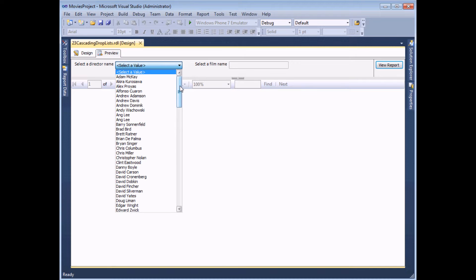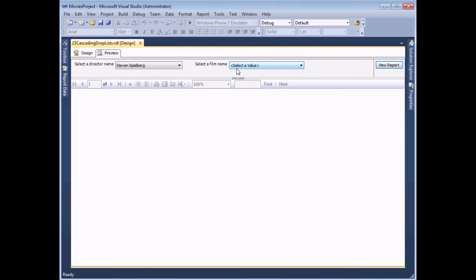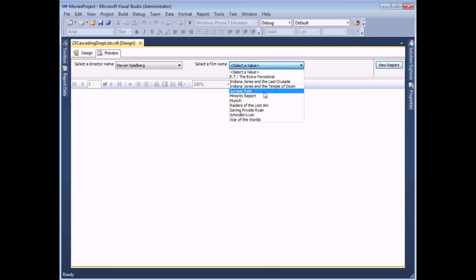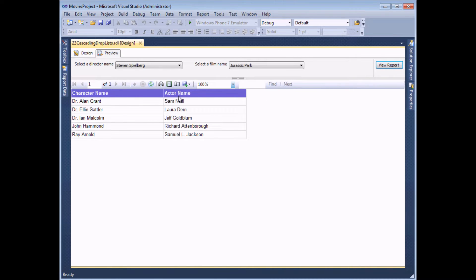In this example however, selecting a director's name from the list doesn't just filter the main report itself — it actually filters the next drop-down list. So we have what's called a cascading drop-down or cascading parameter. Selecting a film name from this filtered list, which shows only films by Steven Spielberg, and viewing the report will show a list of people who played a role in that film.